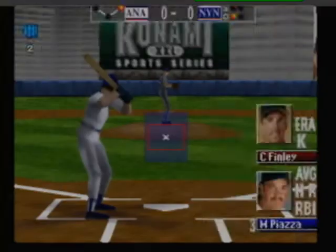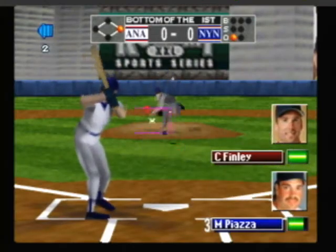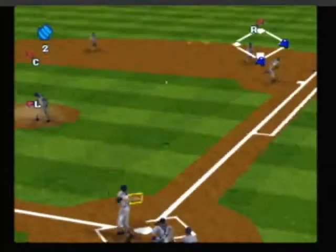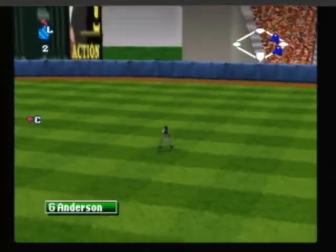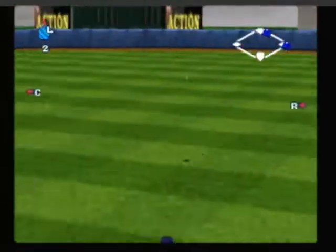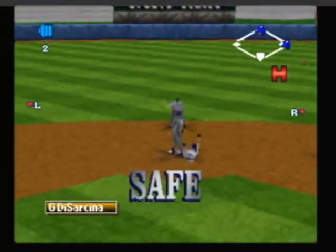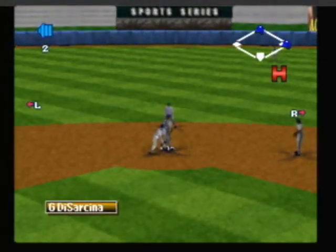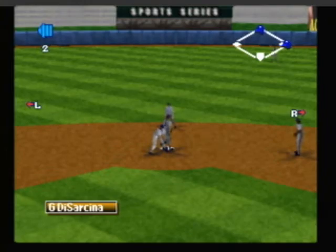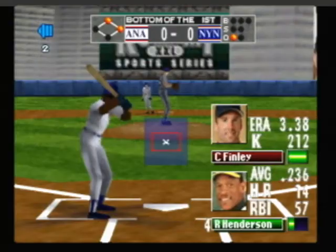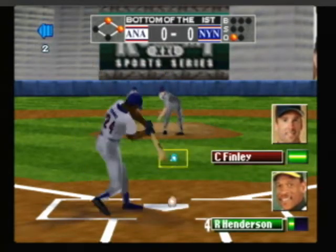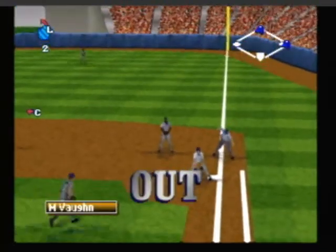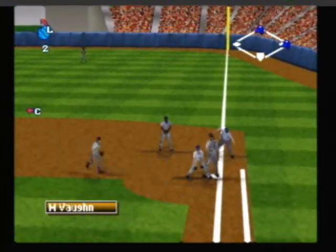Here's the pitch, it falls in safely. Throw to second — he's on board with a single. Now the pitch — he's right there to make the play.